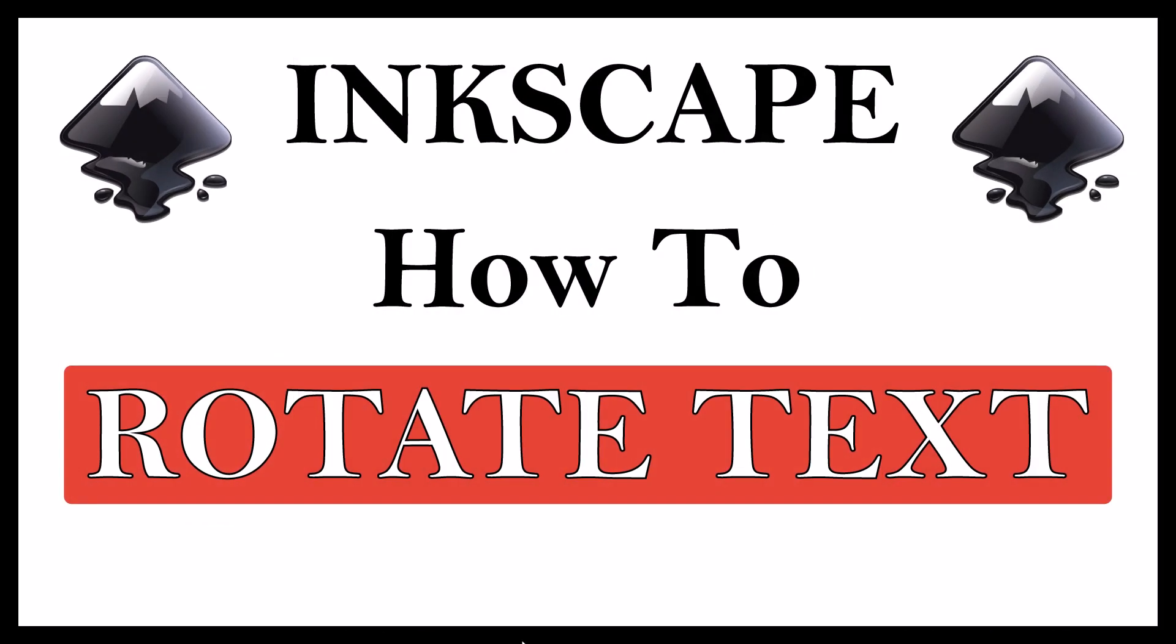This is going to be a video tutorial on how to rotate text in Inkscape. Let me jump over to Inkscape here.